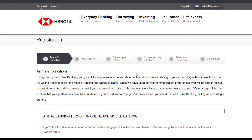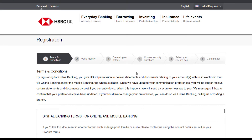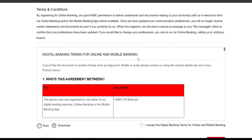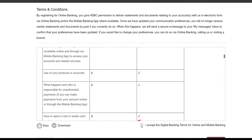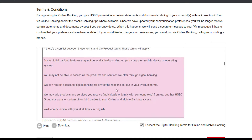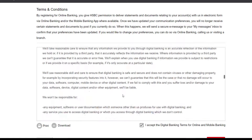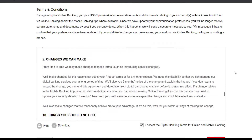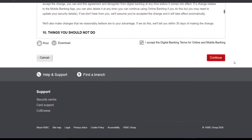On this page you will be provided the terms and conditions of HSBC's online banking services. Scroll down and click the box which says 'I accept the digital banking terms for online and mobile banking.' You can read all the terms and conditions, but for now simply click on continue.